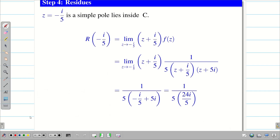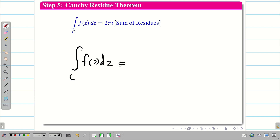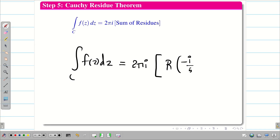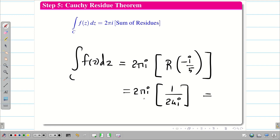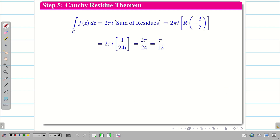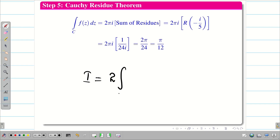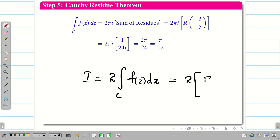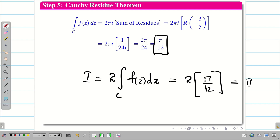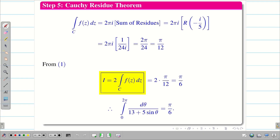Step 5: apply the Cauchy residue theorem. ∫_C f(z) dz = 2πi × (sum of residues inside C) = 2πi × (1/24i) = π/12. But this is not the final destination — we need capital I from equation 1. So I = 2 × (π/12) = π/6. Therefore, the integral from 0 to 2π of dθ / (13 + 5 sinθ) equals π/6.